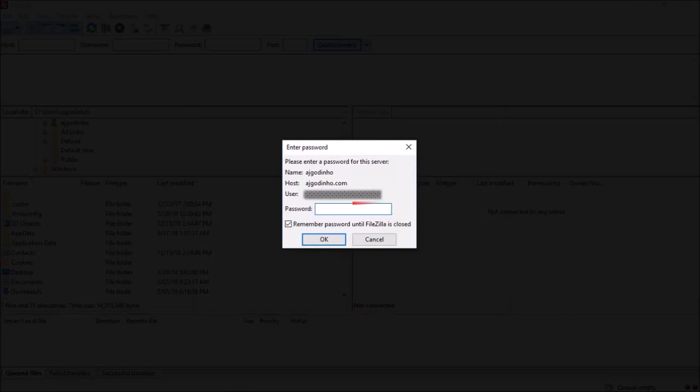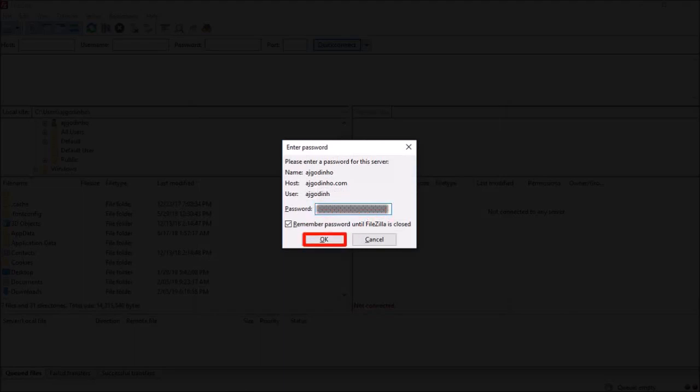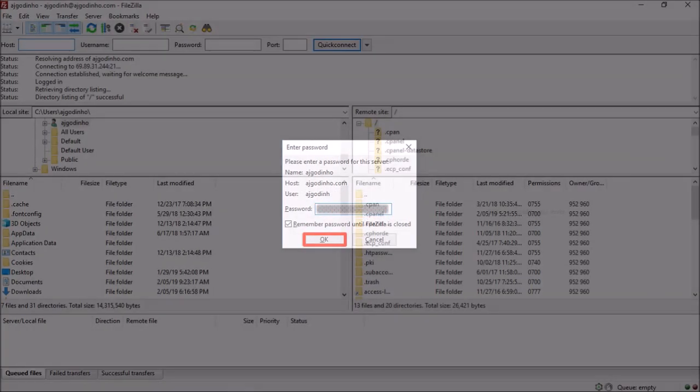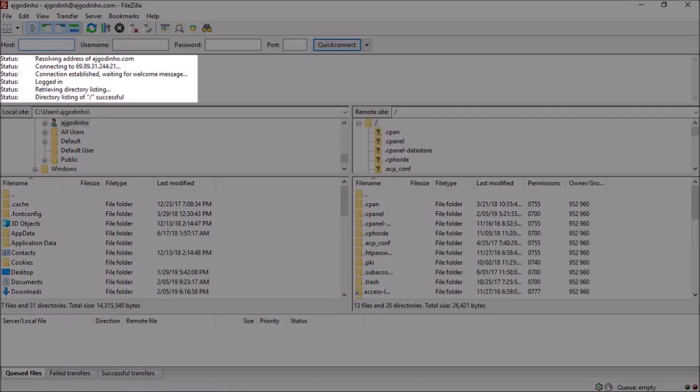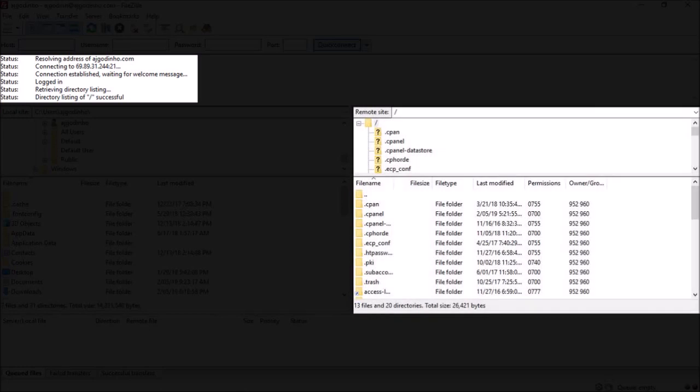Enter your password and click OK. It'll then start connecting. You'll see this connection status here, and once it's connected, you'll see all your files and folders in these sections at the bottom right.